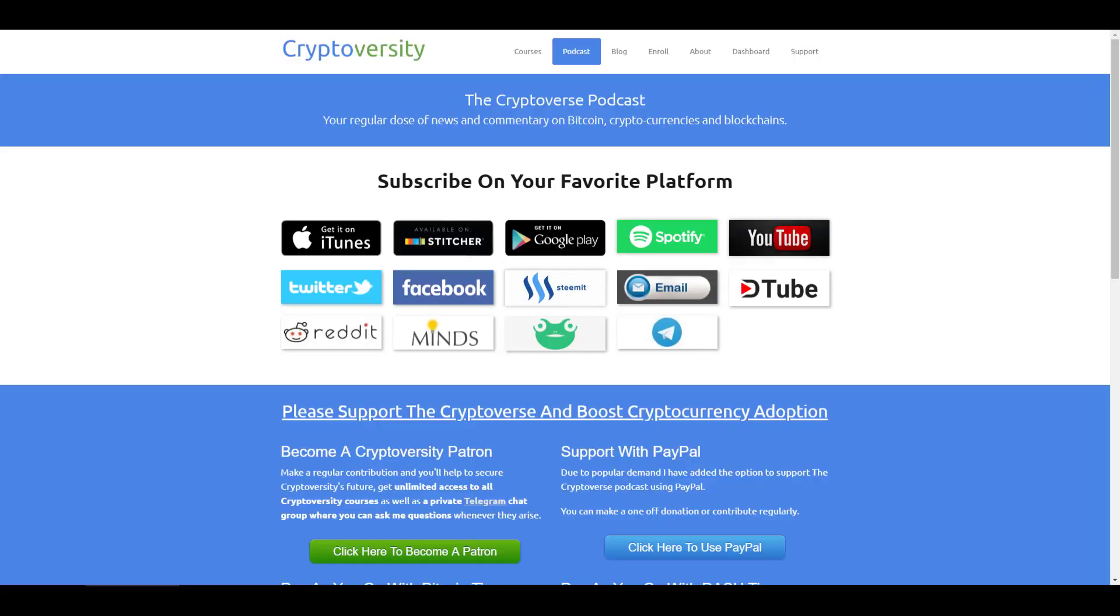Hi there guys, welcome to the latest episode of the Cryptoverse, your regular dose of news and commentary on Bitcoin, cryptocurrencies and blockchains and I'm your host Chris Coney. So let's get into the first story which is Ledger Live.